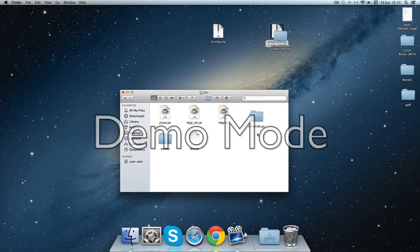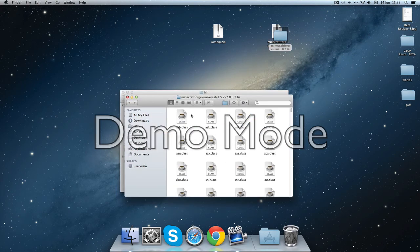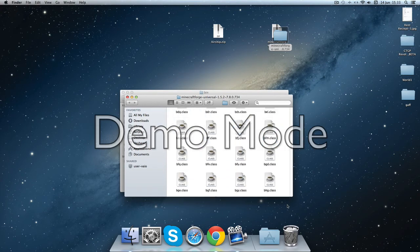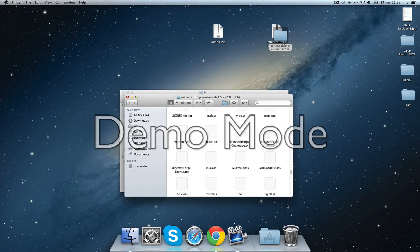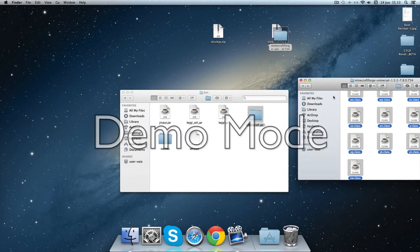You're going to get this folder called minecraft.jar and you're going to open Minecraft Forge and just drag everything in Minecraft Forge into minecraft.jar.